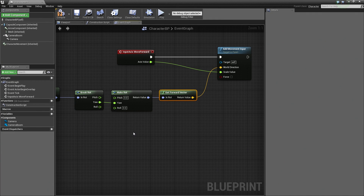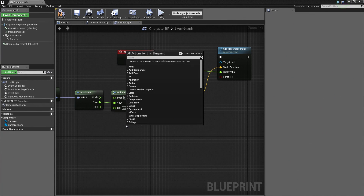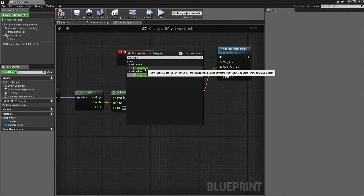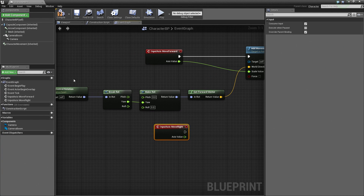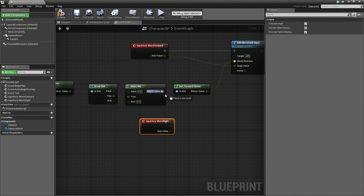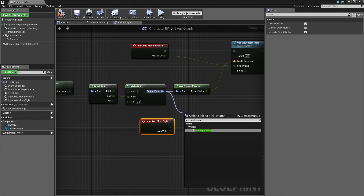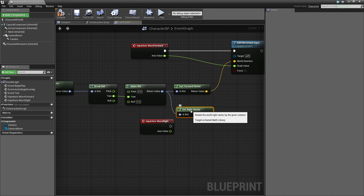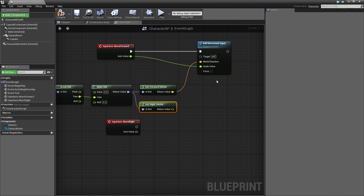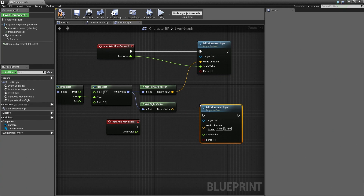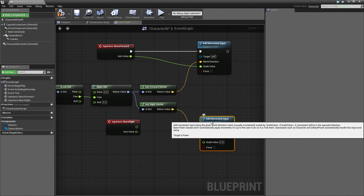Our Move Forward is set up. We now need to do the Move Right Input Axis. Right-click and search for Move Right. Again there is the Axis Value and the Axis Event — be sure to choose the Axis Event for Move Right. Now that we have this, the process is pretty straightforward. Drag off the Rotator from our Make Rotation node and get the right vector, so drag off and search for Get Right Vector.